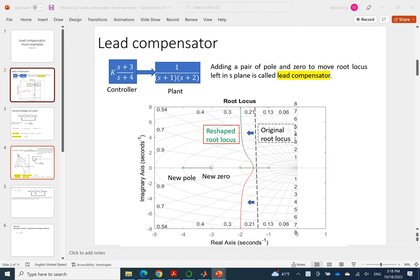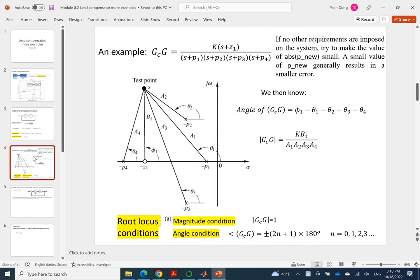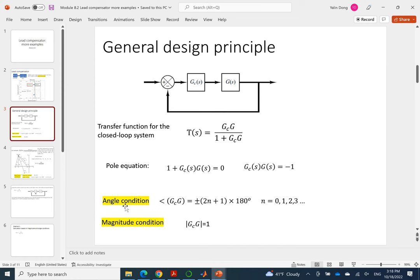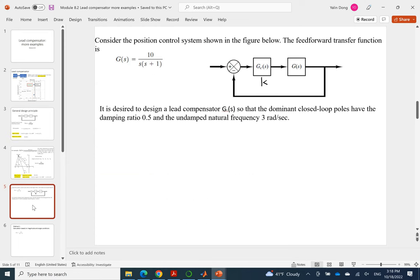In last lecture we learned how to do the manual calculation for that. The idea is we get the transfer function for the closed loop system and then we will look at the pole equation. By looking at the pole equation we get two conditions, angle condition and magnitude condition. Based on two conditions we manually designed based on calculation. And here today we'll look at how to use MATLAB to do realizer design.